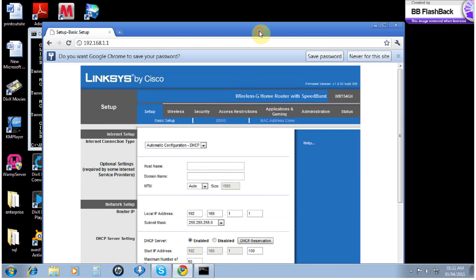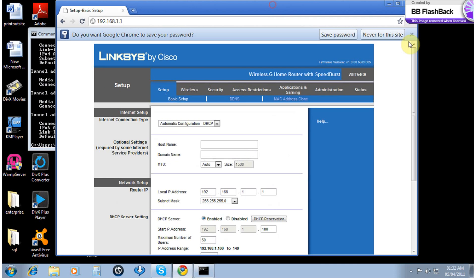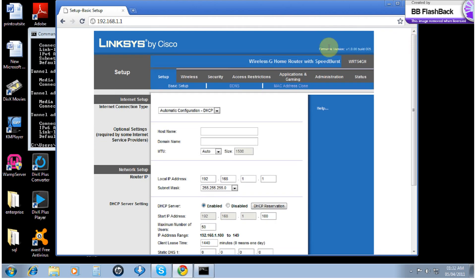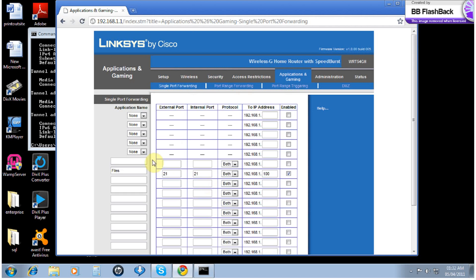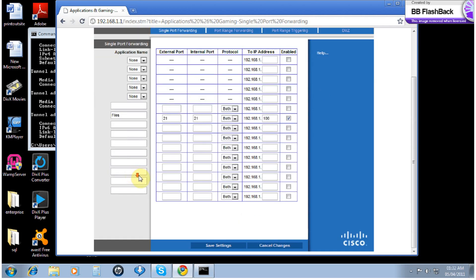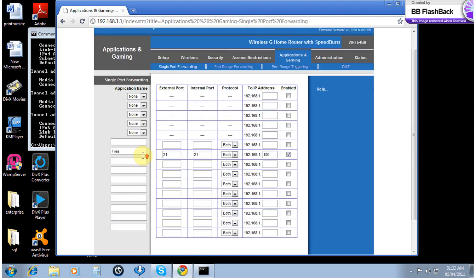Every router will look different in their setup. You have to look around to see where it will be. I already had a port forward of some files, so I will just leave it at the same.